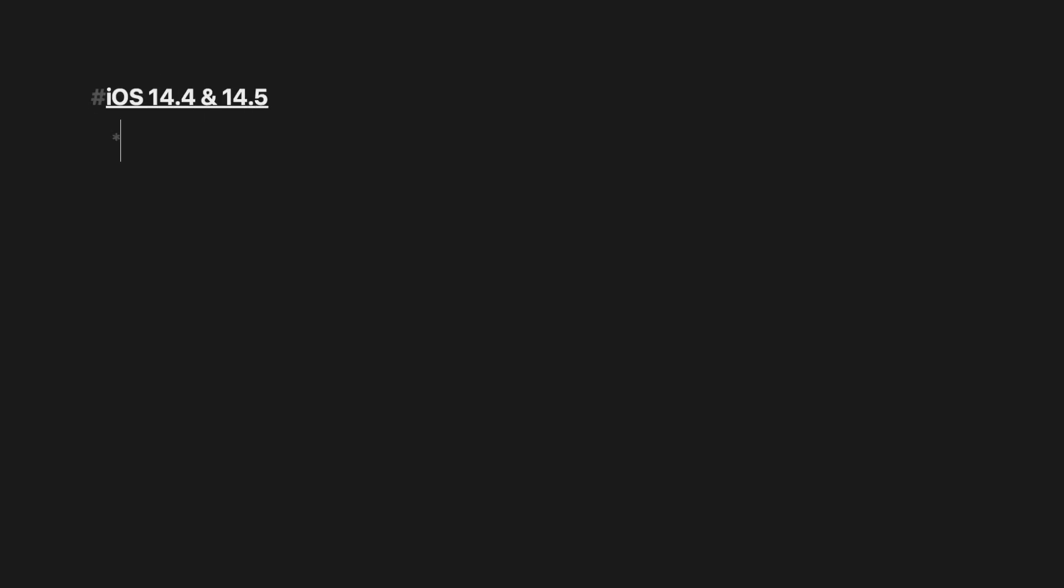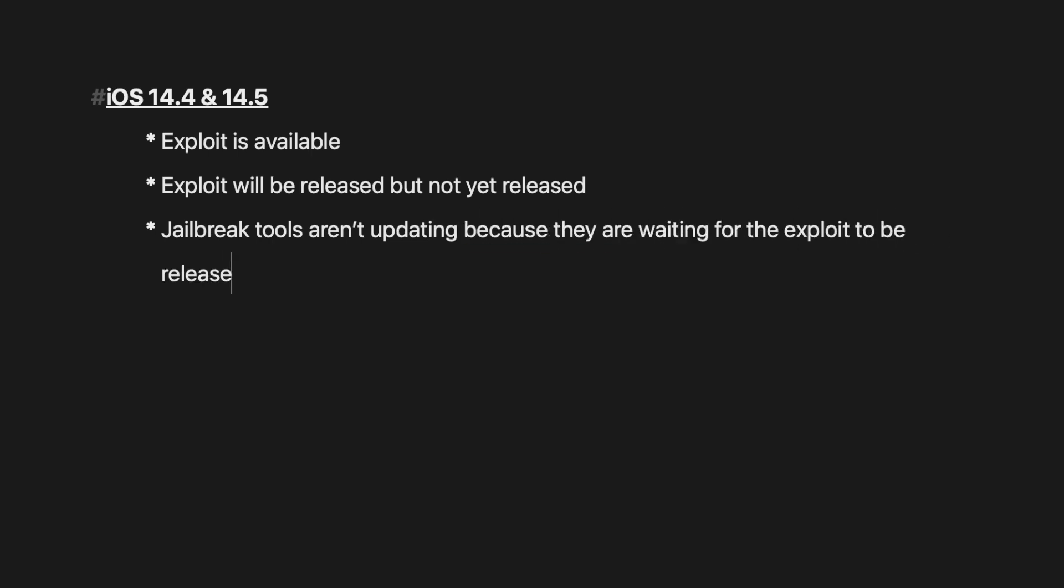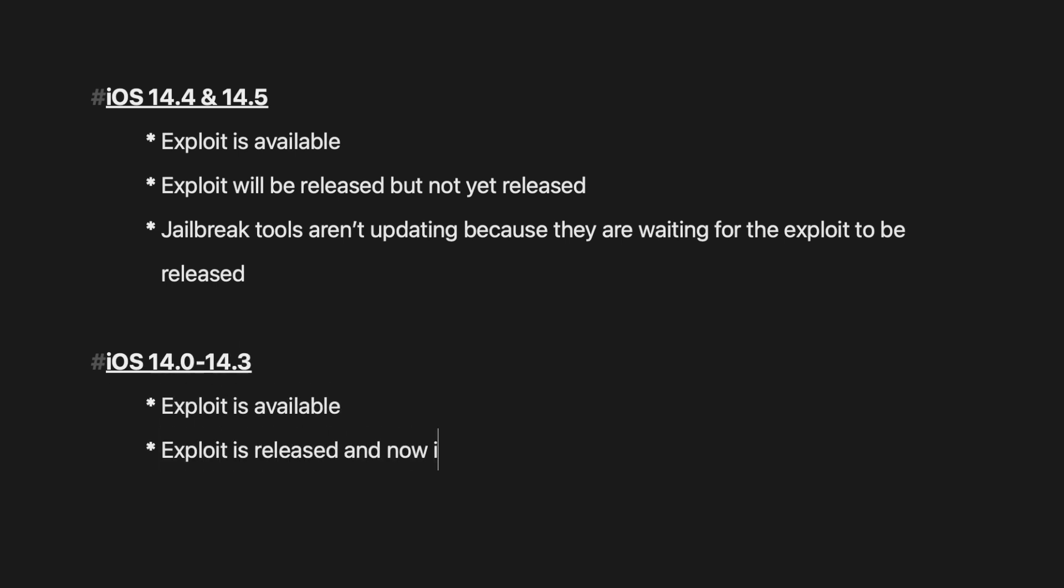One: for those who are on iOS 14.4 and 14.5, the exploit is available, the exploit will be released but not yet released, jailbreak tools are not updating because they are waiting for the exploit to be released. Second type of people: iOS 14 to iOS 14.3, the exploit for them is available, the exploit is released, jailbreak tools are updating, you'll soon see a jailbreak.